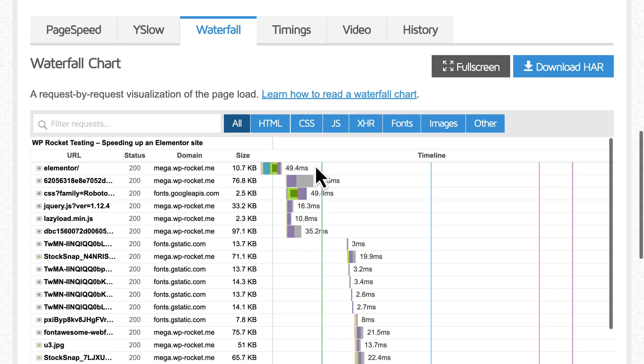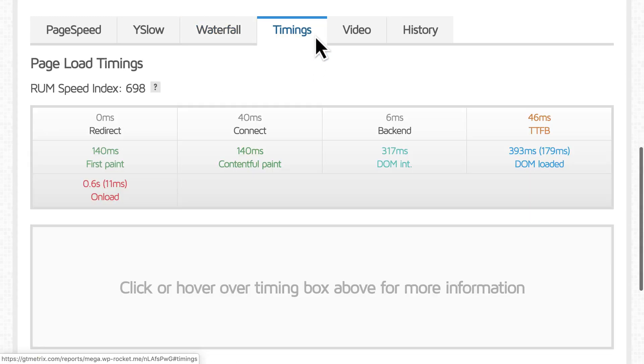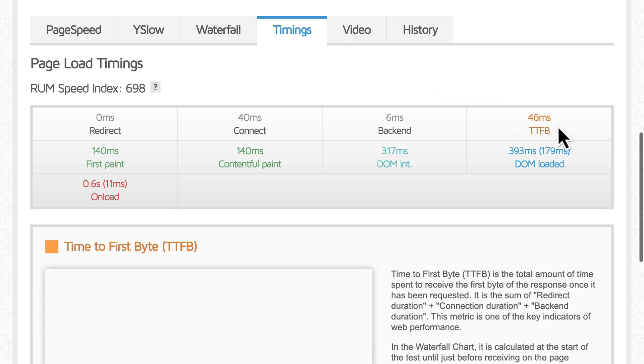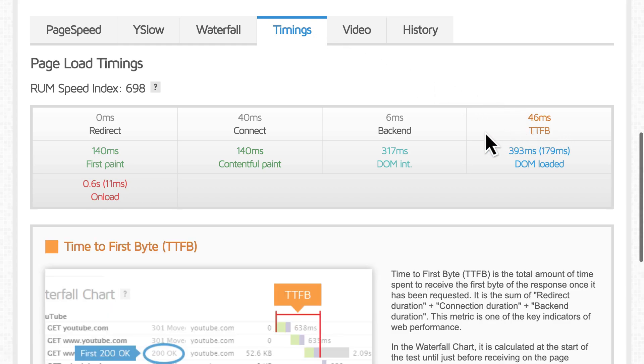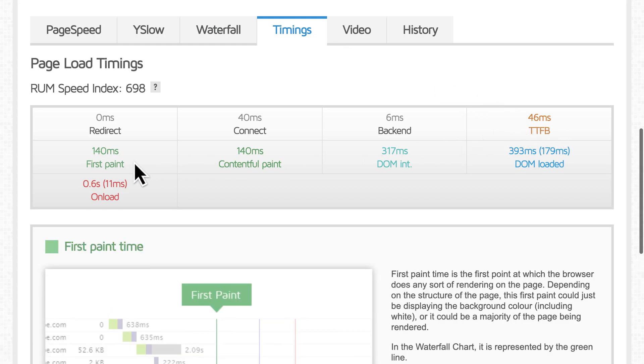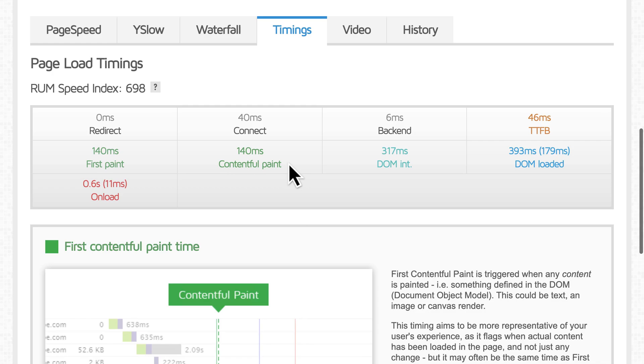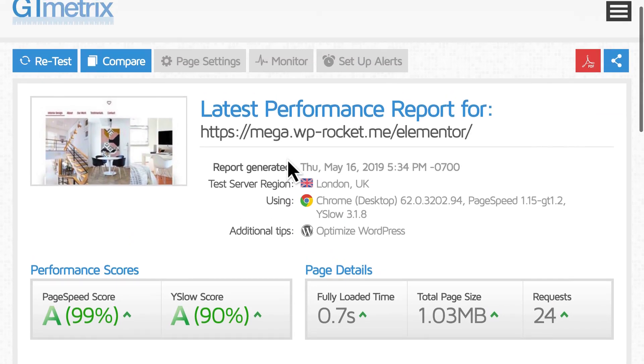With a free GTmetrix account, you also have access to the timings tab, which shows you other helpful metrics. First Paint and Contentful Paint show you how fast your site feels to the visitor. WP Rocket will also help improve these metrics.